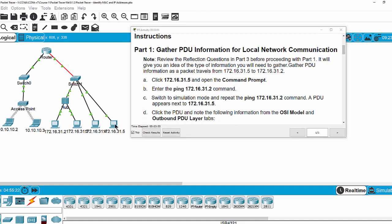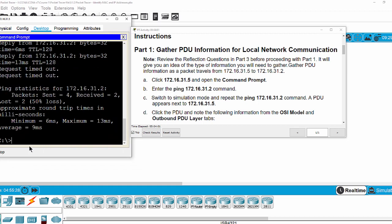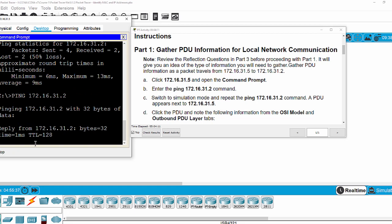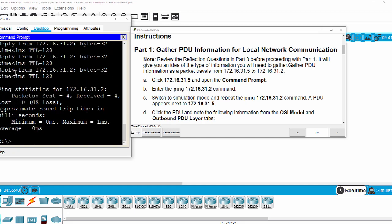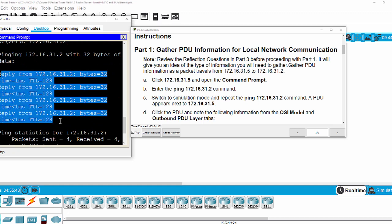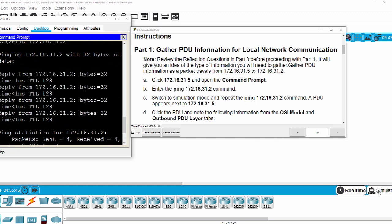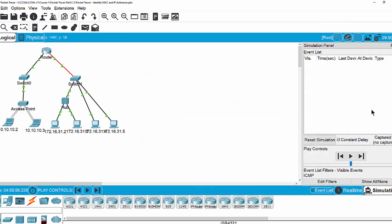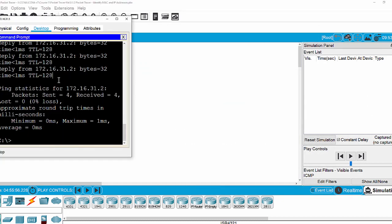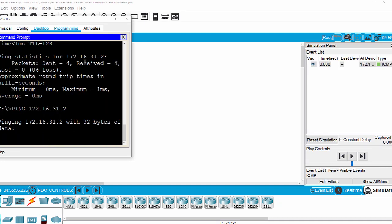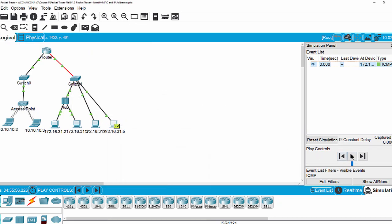Firstly, I will ping from this PC to this PC. As you can see, we get four replies from the destination PC. Now I switch to simulation mode. Then I turn back to the command prompt and ping to the destination PC again. Then I click on the play button and then stop.